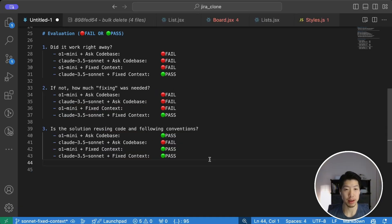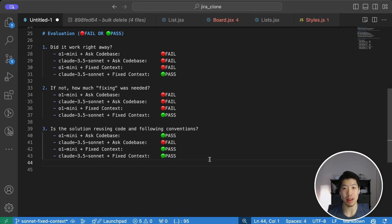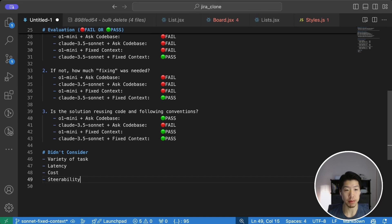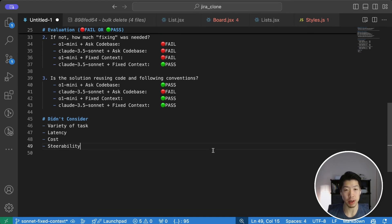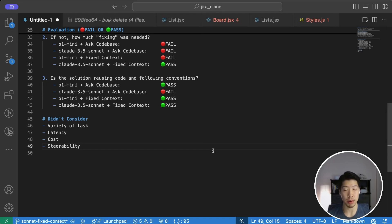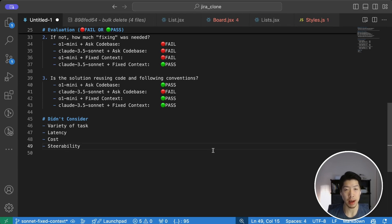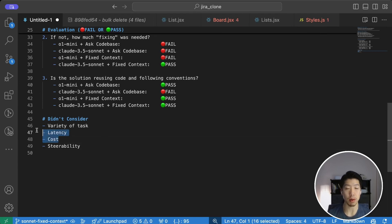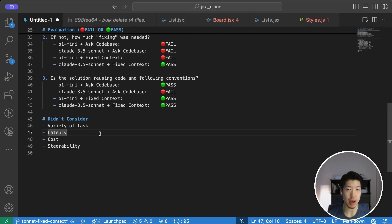As a quick recap, Claude 3.5 Sonnet with specified code base context was the only method that produced a working solution. So in this case, O1 mini didn't perform better than Claude 3.5 Sonnet. But keep in mind, this is a very limited test case. There are a couple of things that we didn't really look into. This example doesn't really represent the full variety of tasks that developers deal with. For example, debugging, refactoring, or simply understanding the code base. I can see how if there is even more complexity, I would suspect O1 mini would be able to use its stronger reasoning capabilities to provide more correct answers. We also didn't look at latency or cost per token from an output perspective. And lastly, we only used one turn to see what the results are. So with a few follow-ups, we don't really know how quickly the AI can correct its own mistakes and provide working solutions.